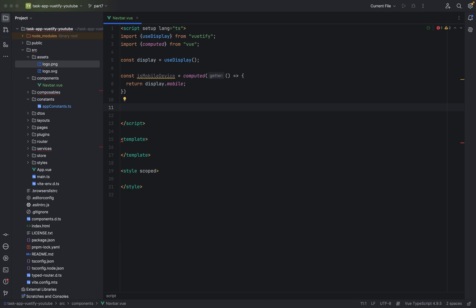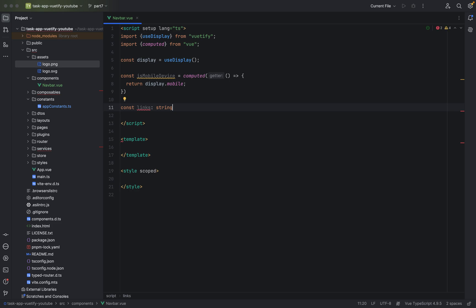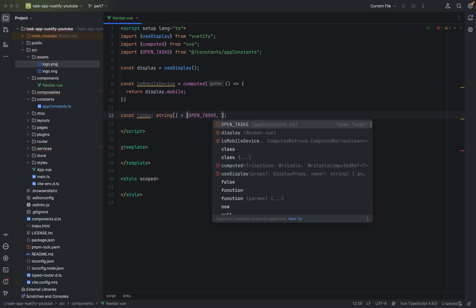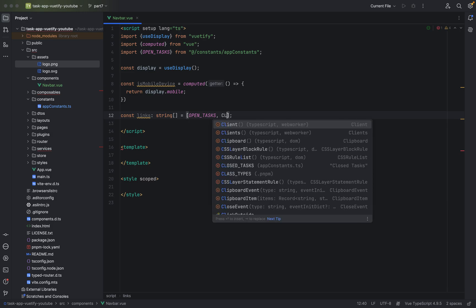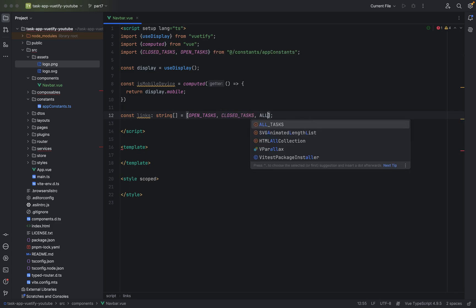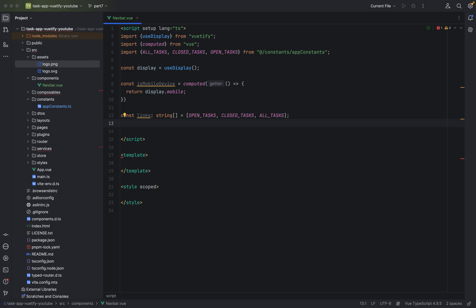Then we need the links. So we link to the user when it clicks to open task, to close task or to all tasks. Let's say here const links is an array of string. And now we say open tasks. As you can see, it will get imported. Now we say closed tasks. And we say all tasks. This will be our menu items. Links to our menu items. And we need a drawer for the mobile device. You will see. If you don't know what a drawer is, I will show you when we are done.